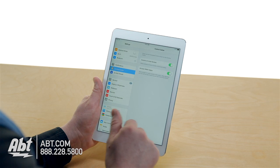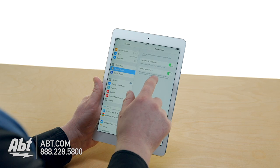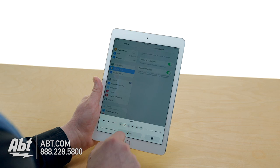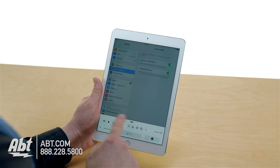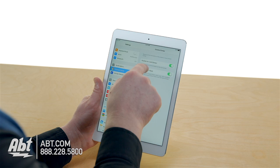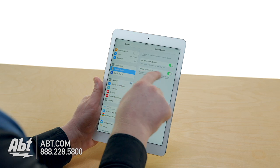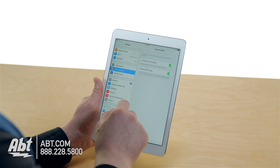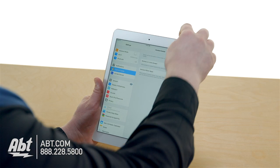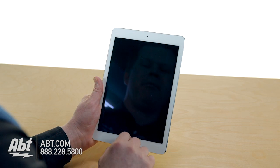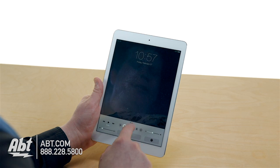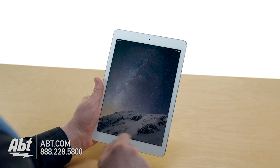Control Center. You have Access on Lock Screen and Access Within Apps. That's what I was talking about with the quick-access panel at the bottom. You can make it so you can't access it, or you can access it from the lock screen — so even while locked, you still have access to those tools.